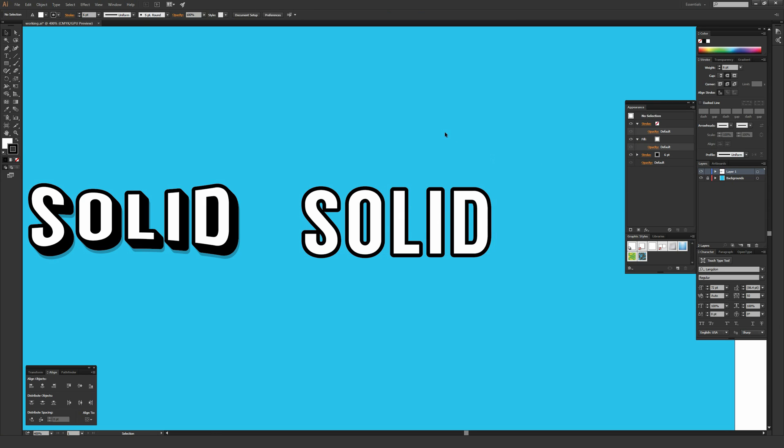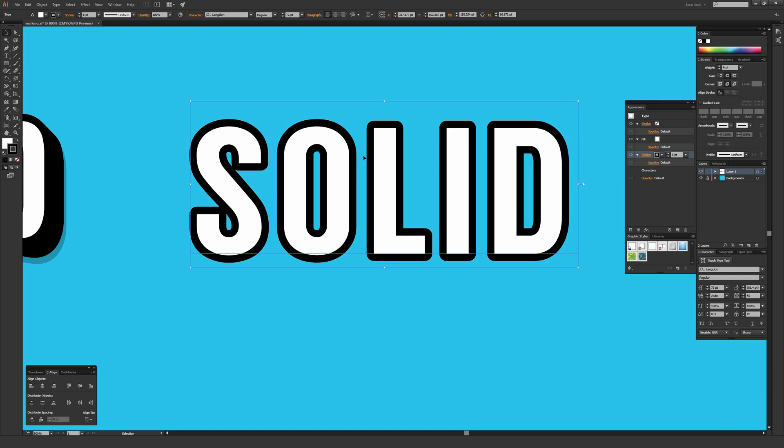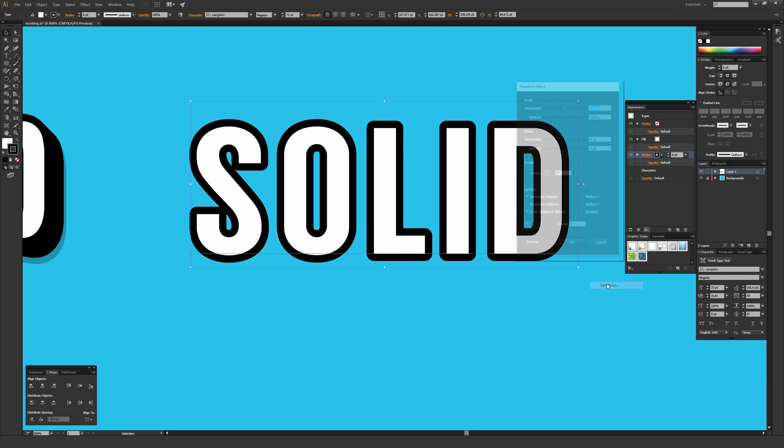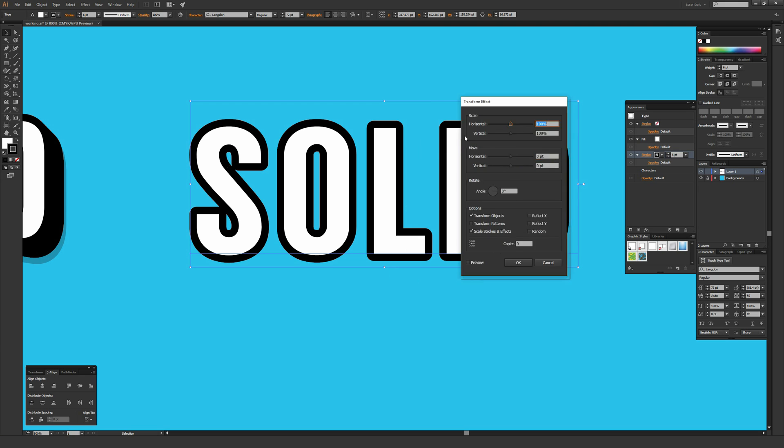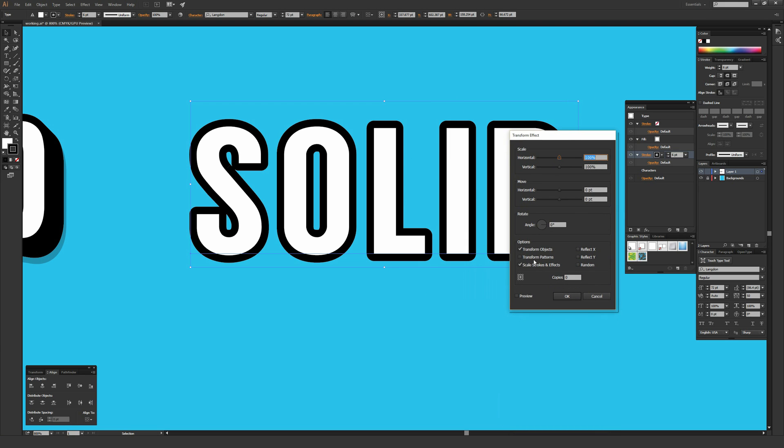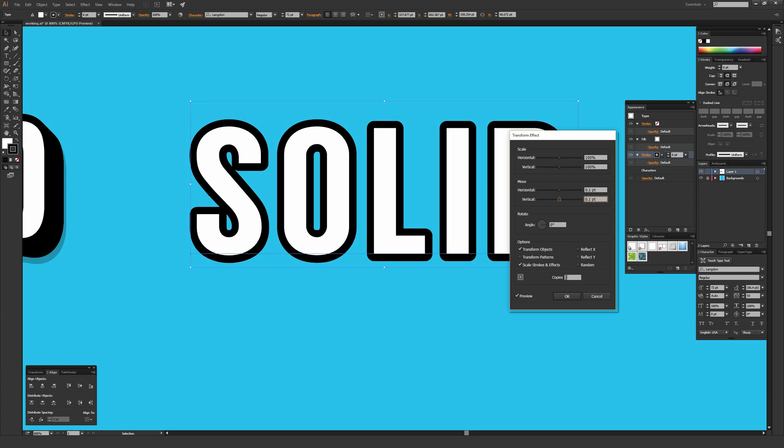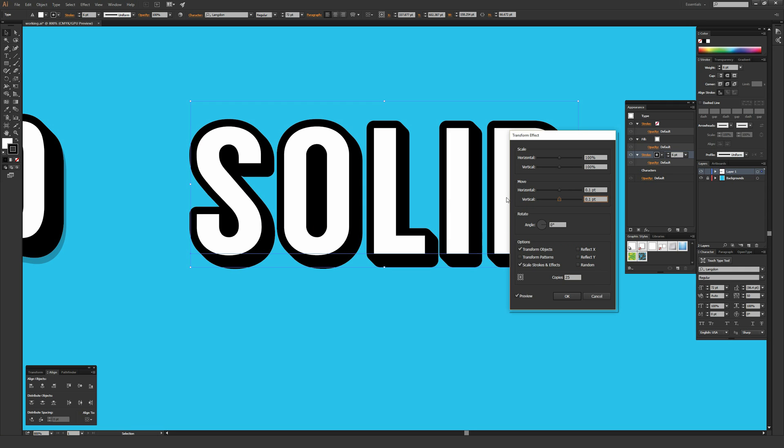Now is where the really fun stuff happens. With the stroke selected in my appearance window, I want to go to this FX button, then distort and transform, then transform. That brings up the transform menu. You can hit the preview button in the lower left corner so you can see what you're doing in real time. The main thing I'm going to focus on is the move - horizontal and vertical. I'm going to make these really small, something like 0.1 by 0.1.